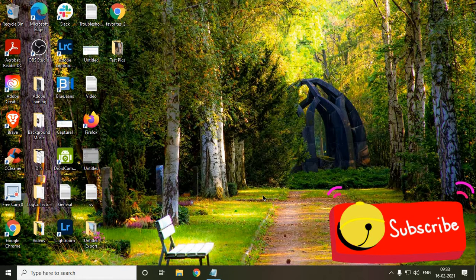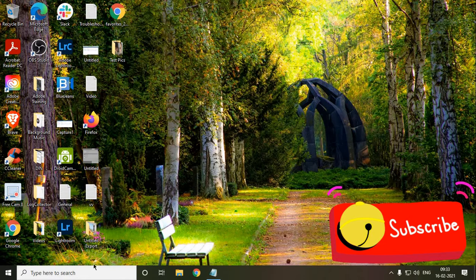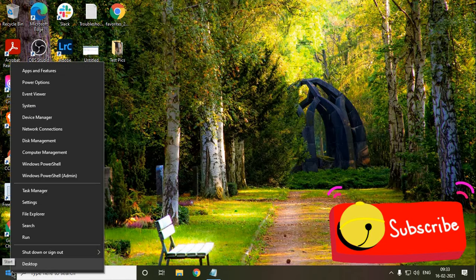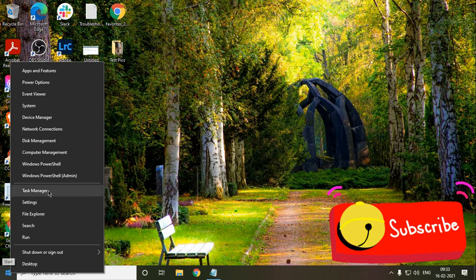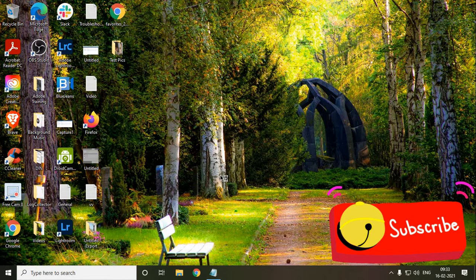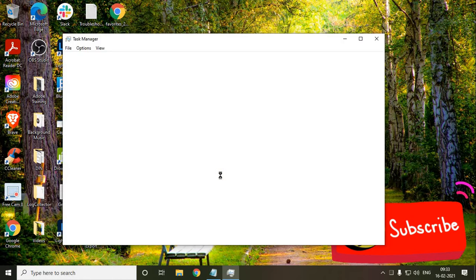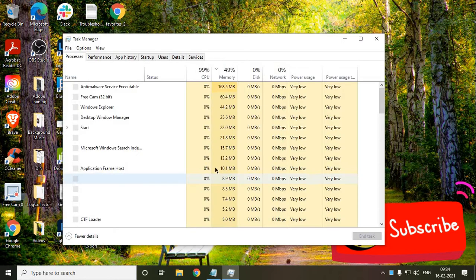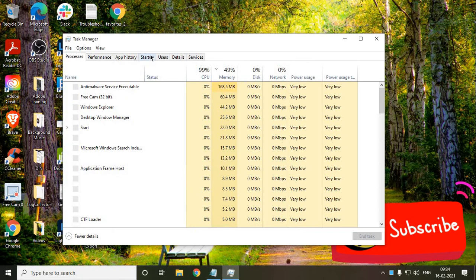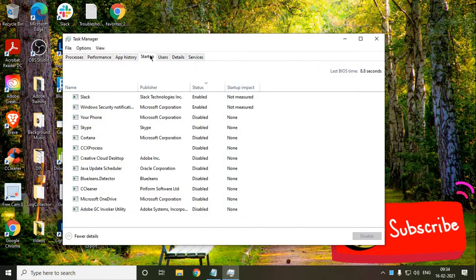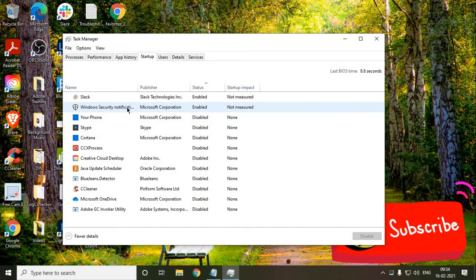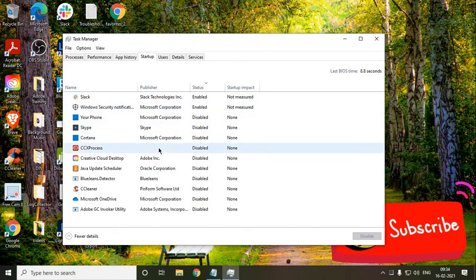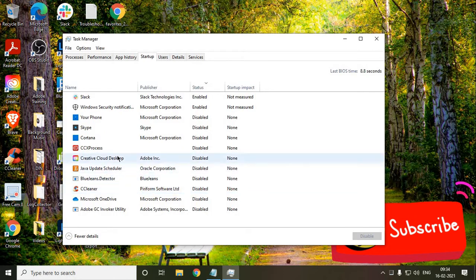And let's say if your system is still performing, I mean the slow performance is there, what you can do is just press the window, I mean here, do a right click and go to Task Manager. And click on Startup and here, make sure any unwanted or the application which you do not want at the startup.